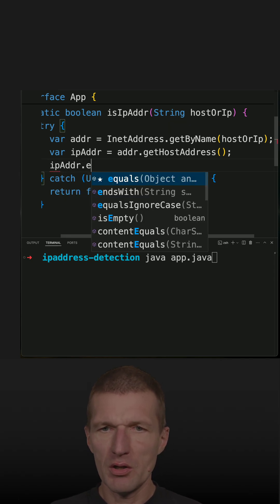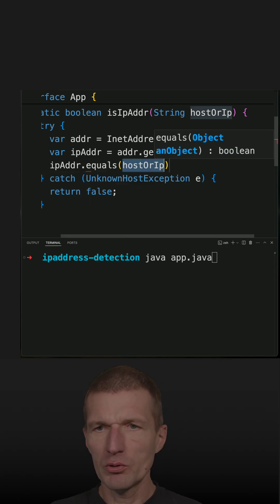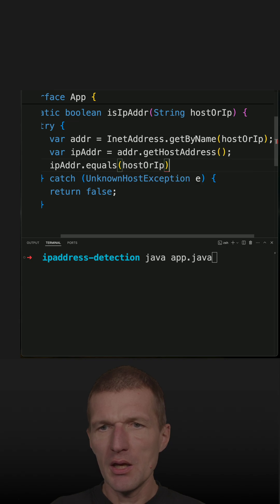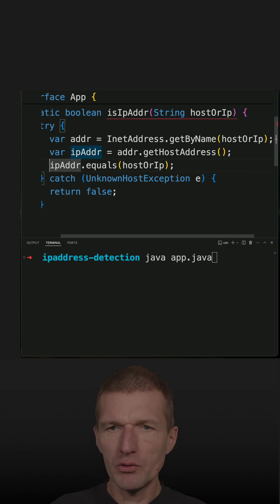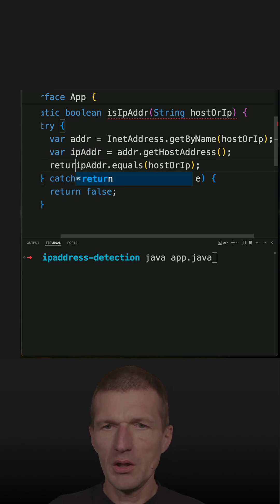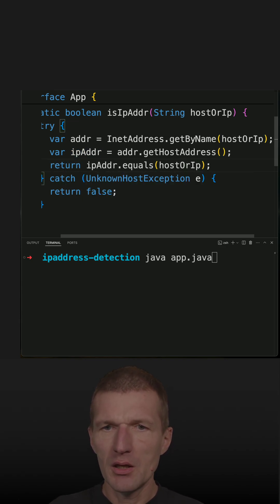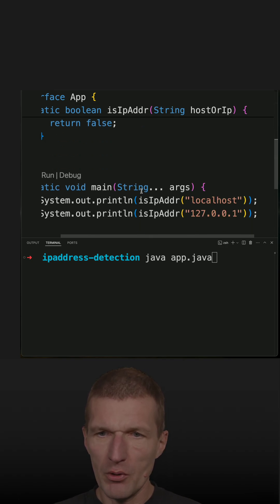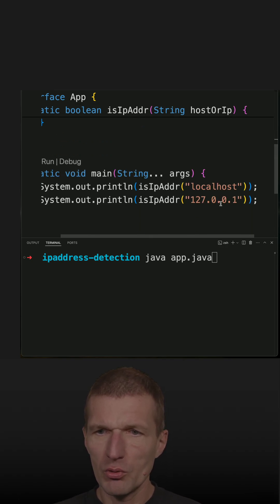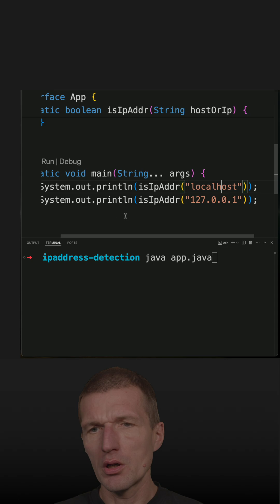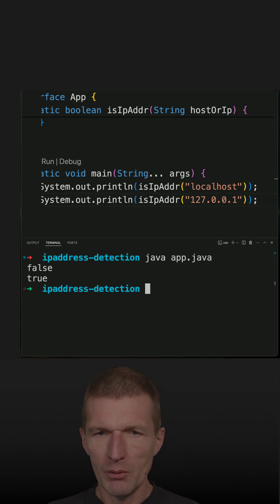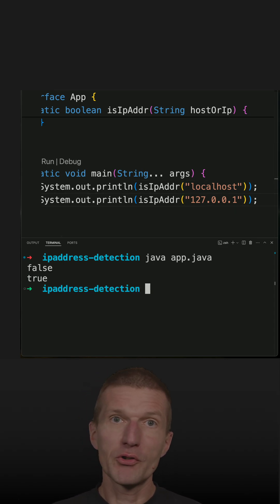If it equals, it is an IP address. If it doesn't, it is a hostname. Let's see whether it works - we should get false and true here. And we get false and true, so it works.